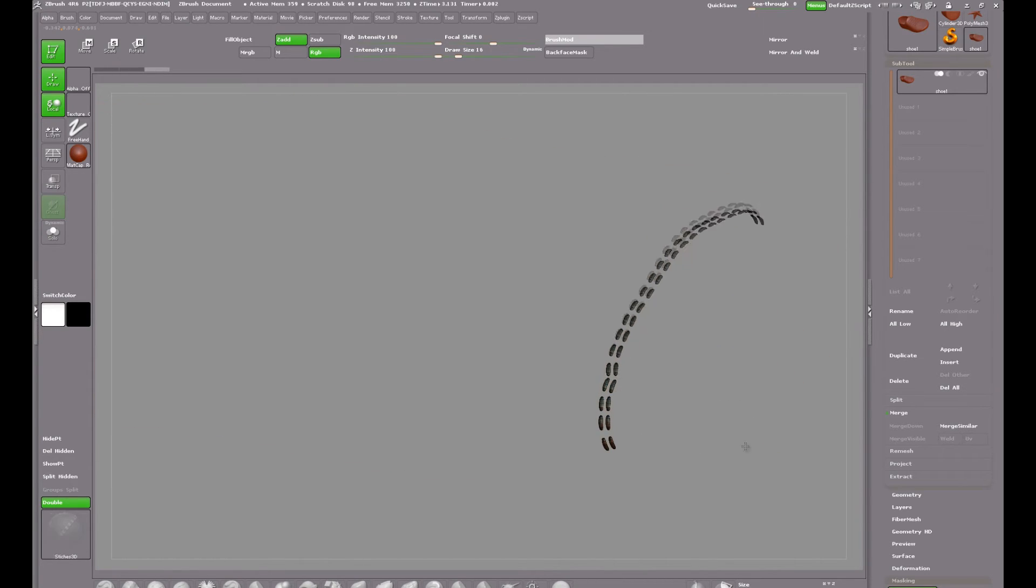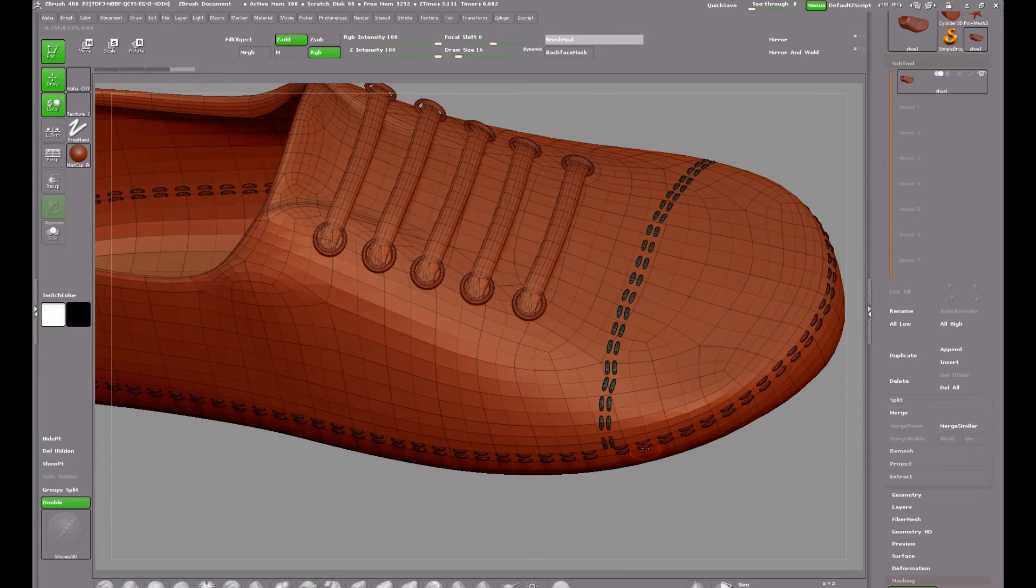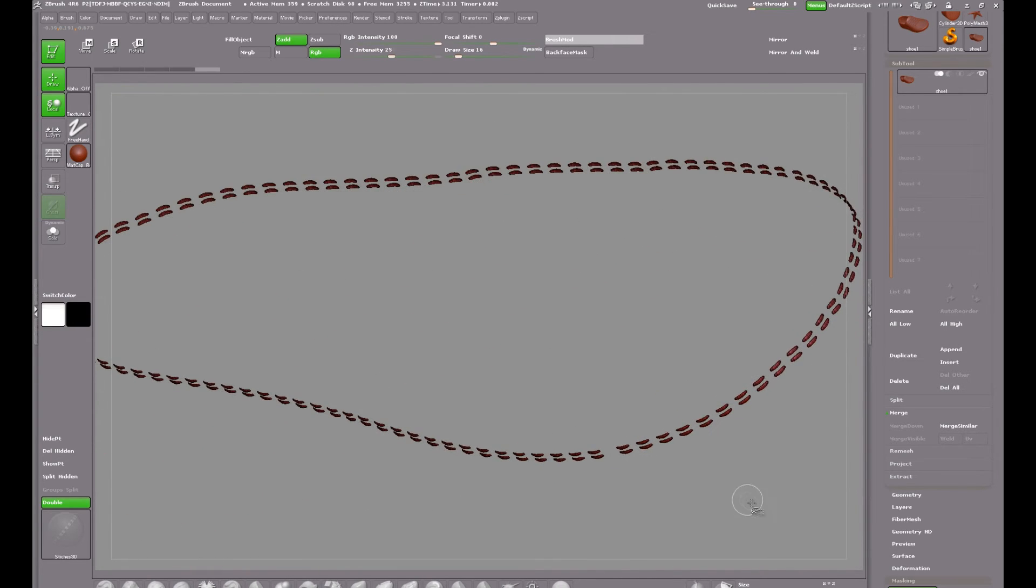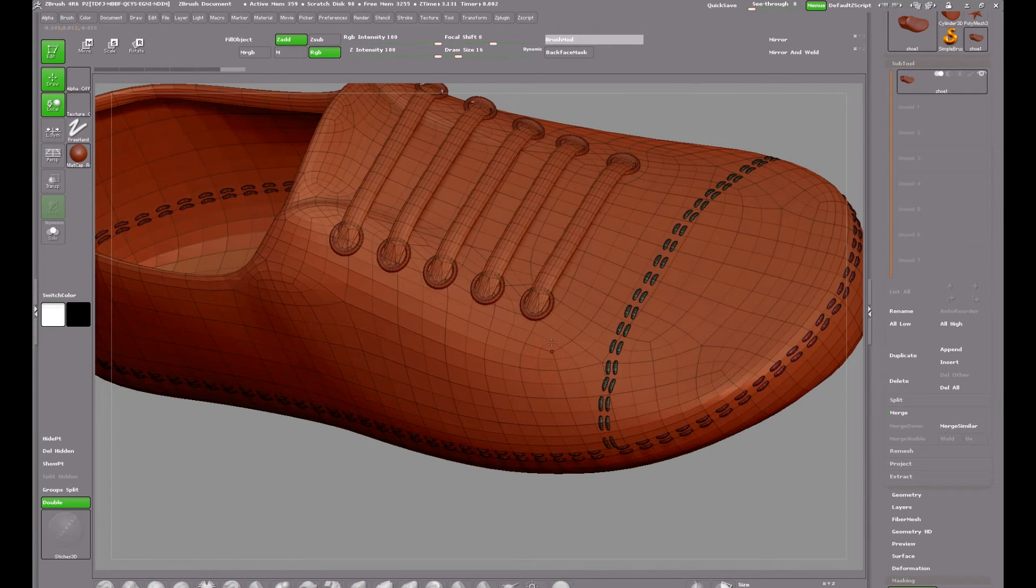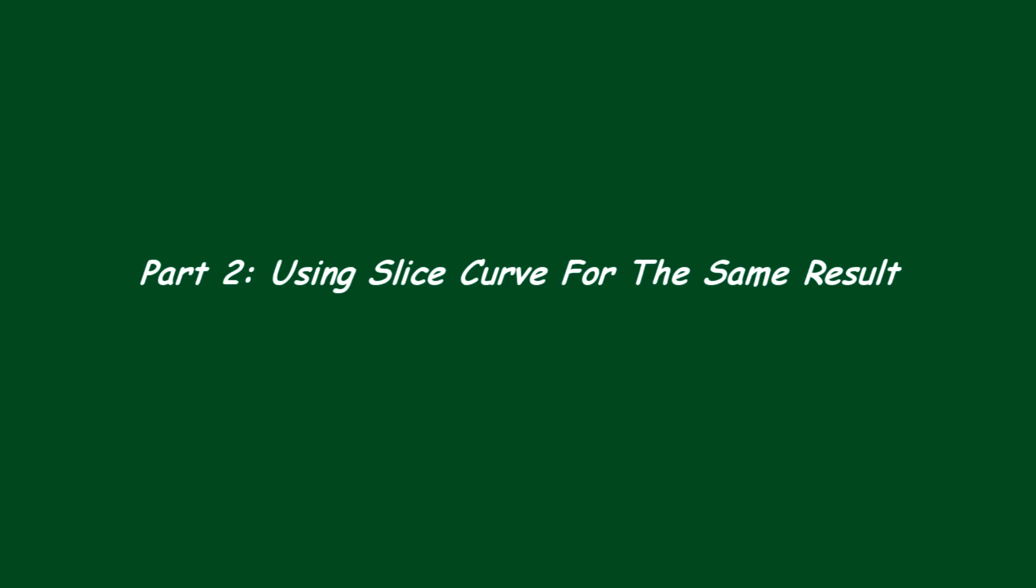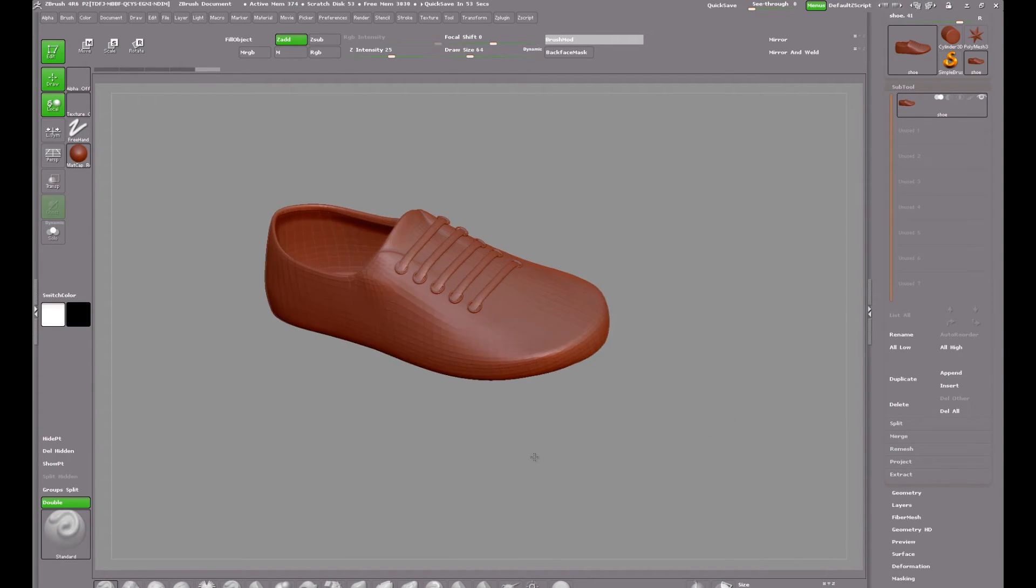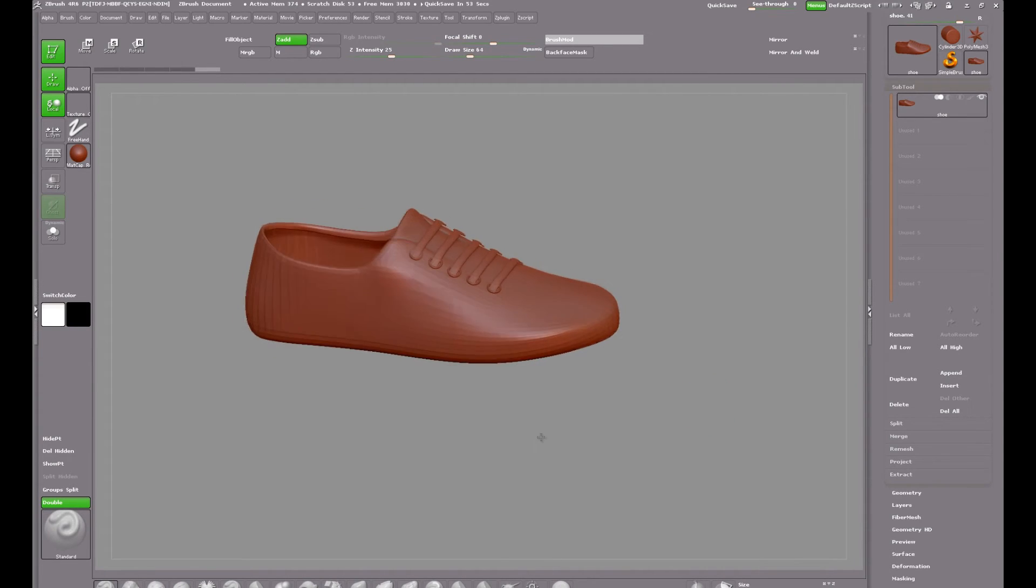In the next part of the video I'll show you how to use the slice curve brush to get the same result. Hello again and welcome to part two of this video.